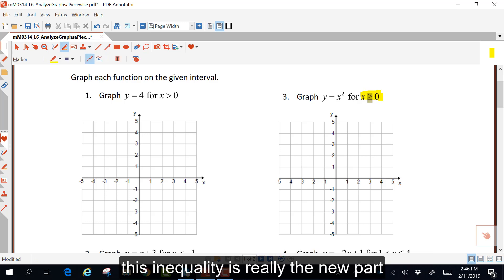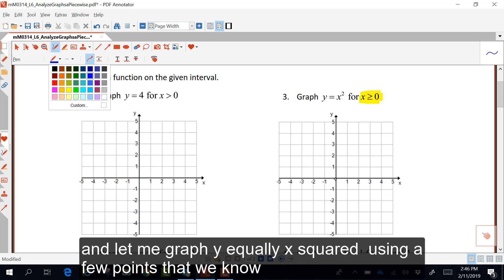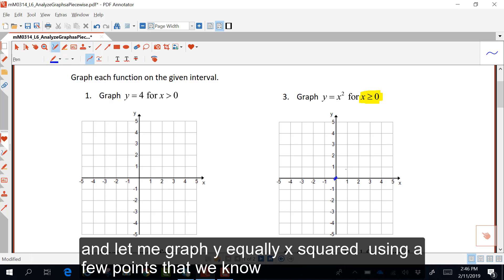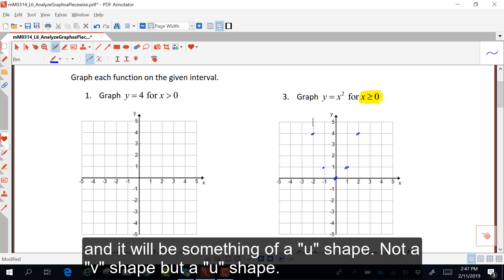This inequality is really the new part of this section. In other words, we're probably going to have to erase part of our graph based on that inequality. Let me graph y equals x squared using a few points. This is our parabola and it will be a u shape, not a v shape.